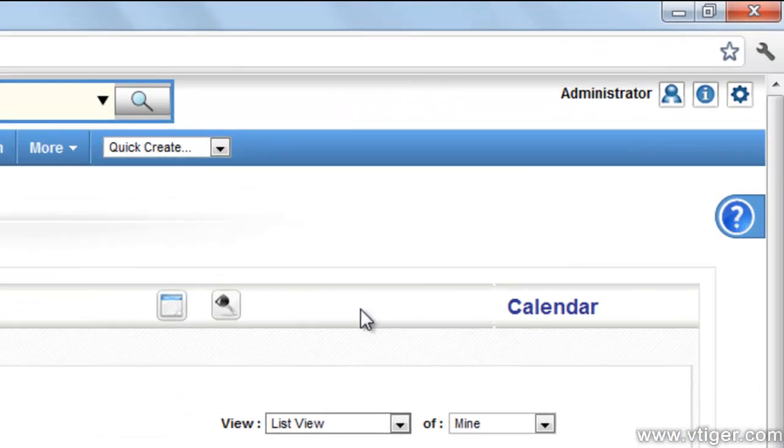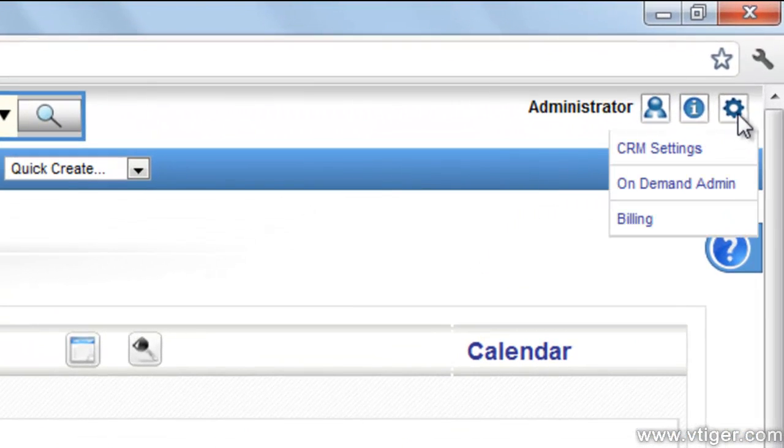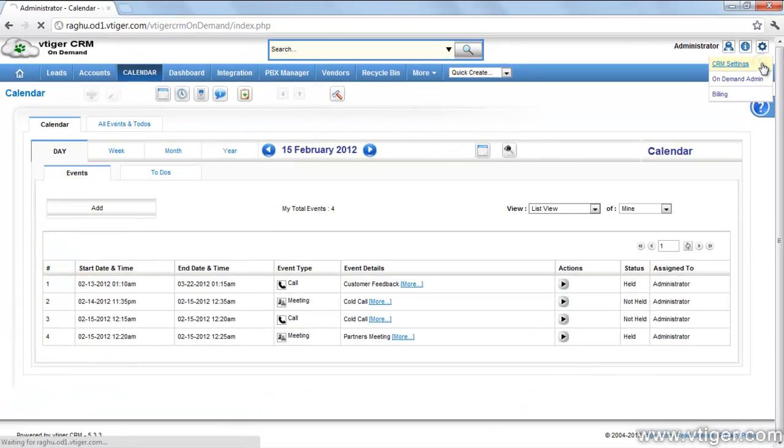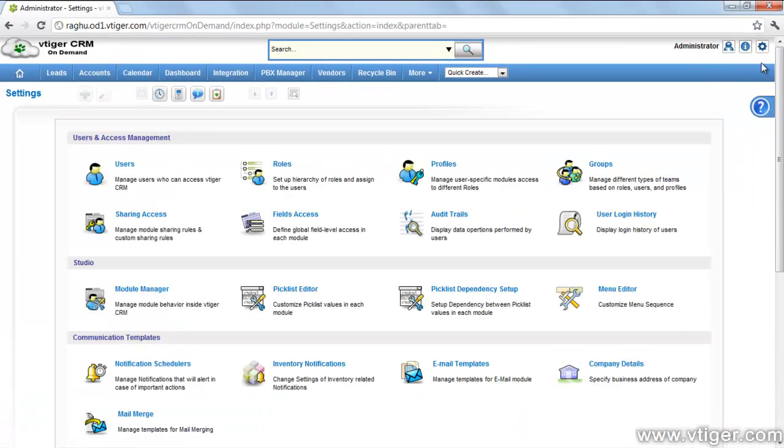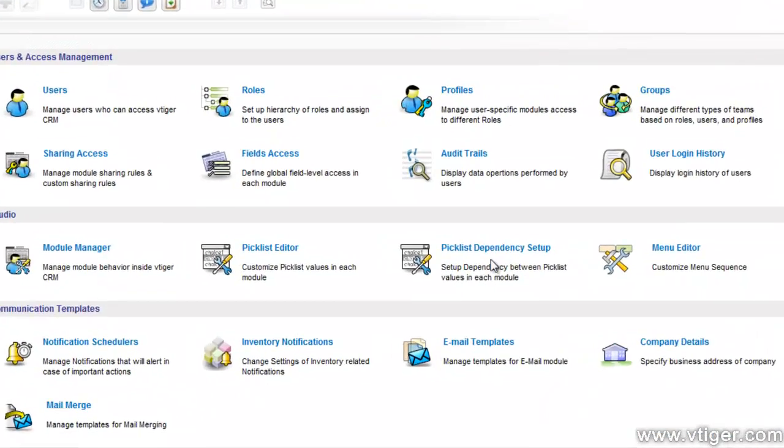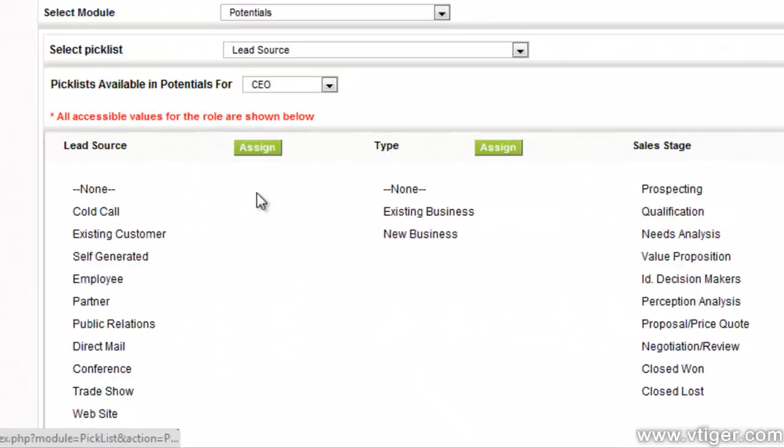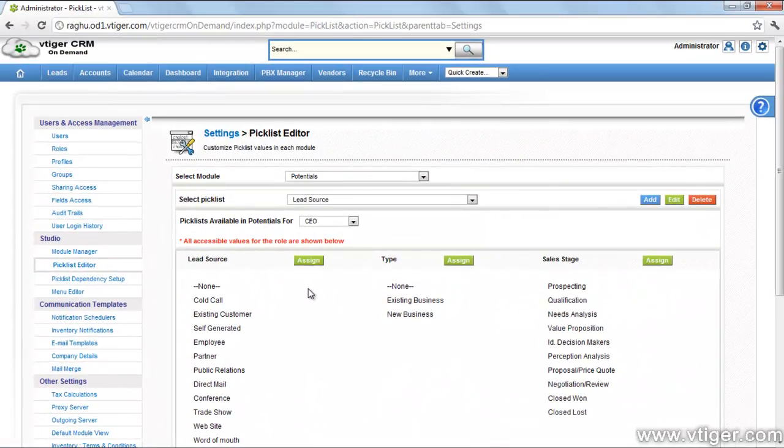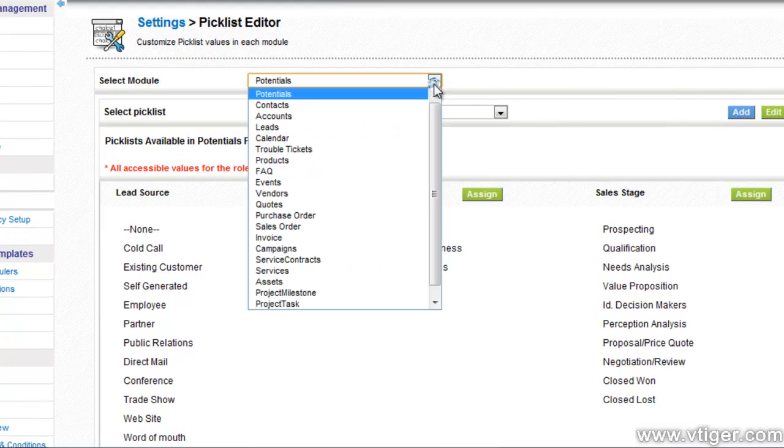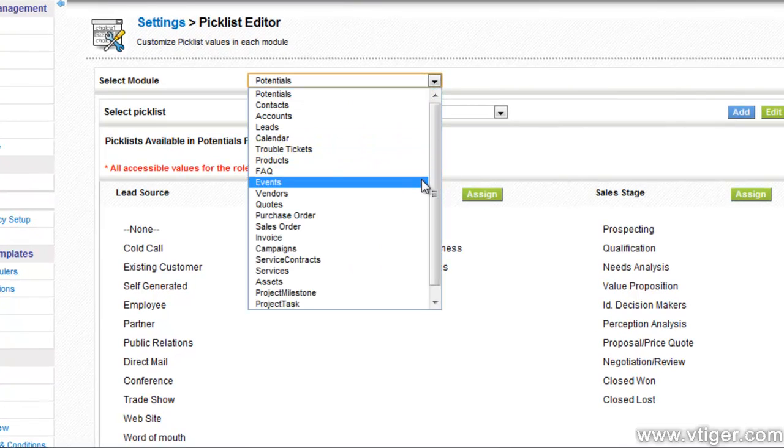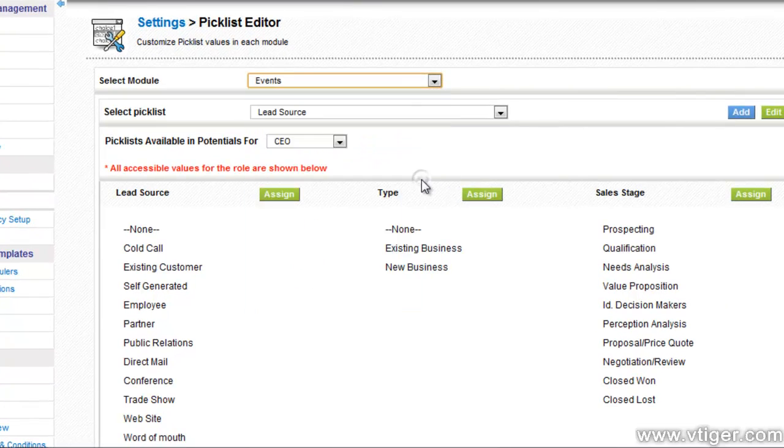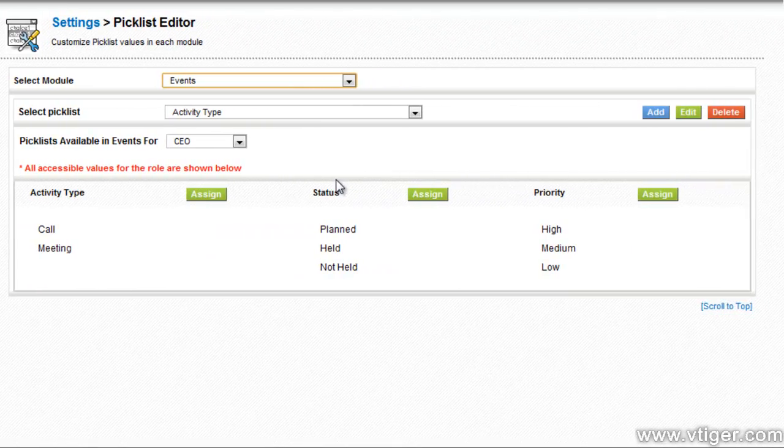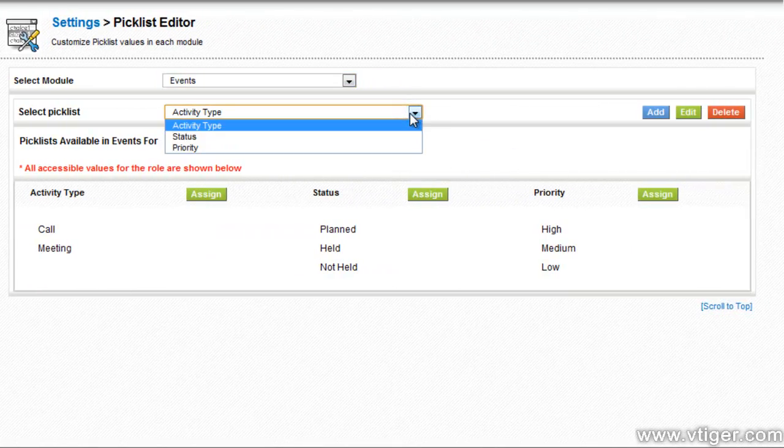To do so, please go to CRM settings. Go to picklist editor. Select the model as events and picklist as activity type.